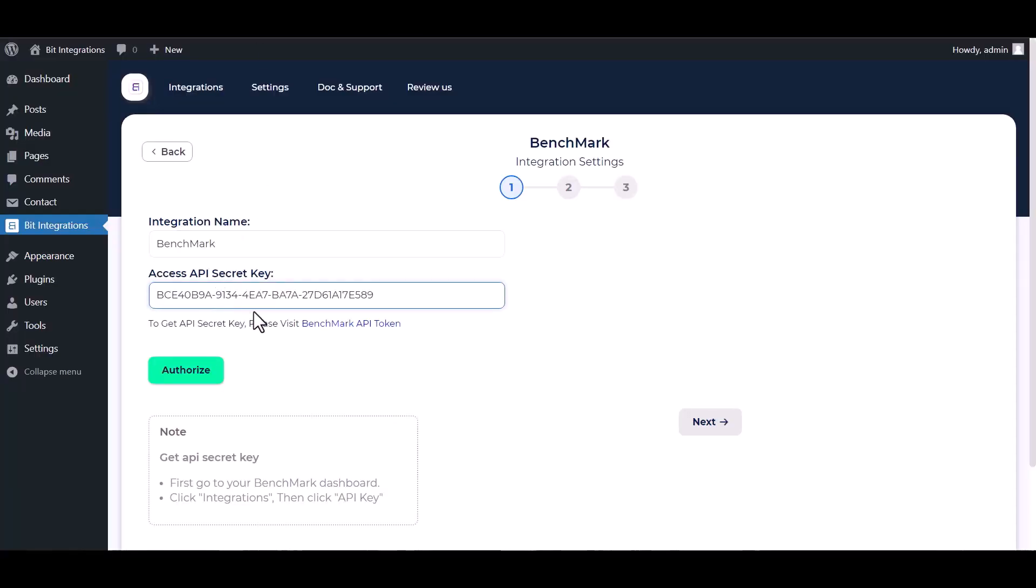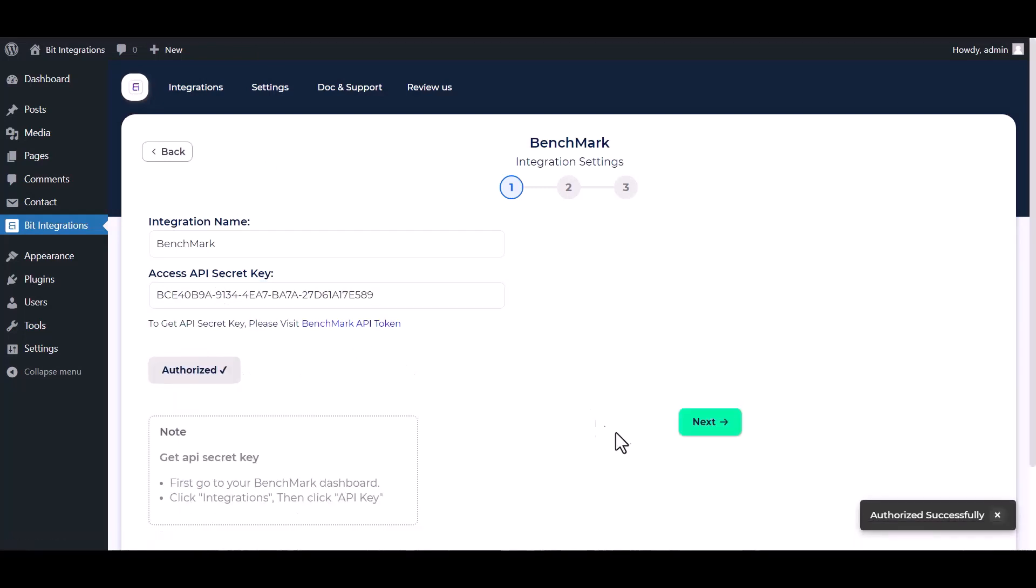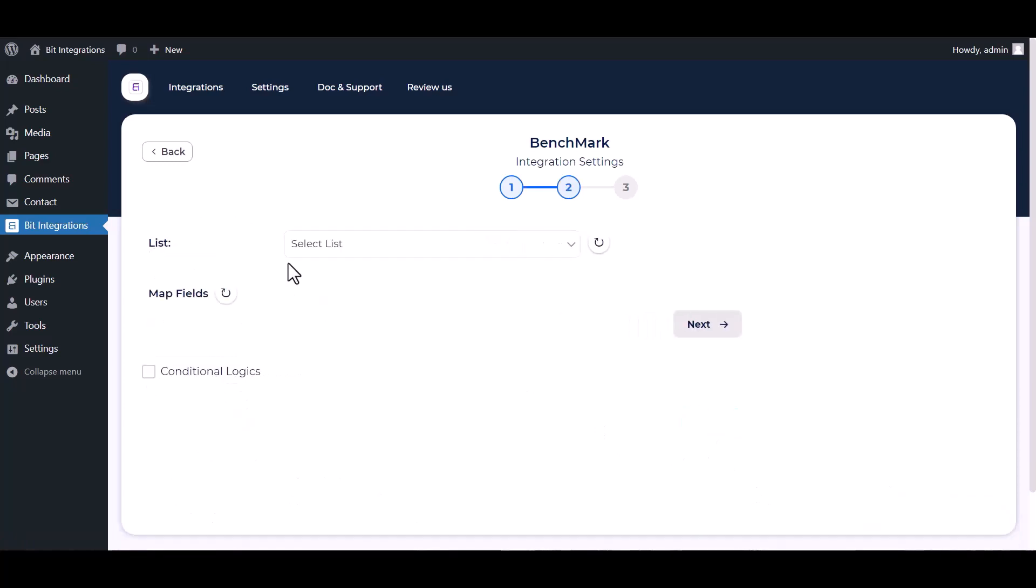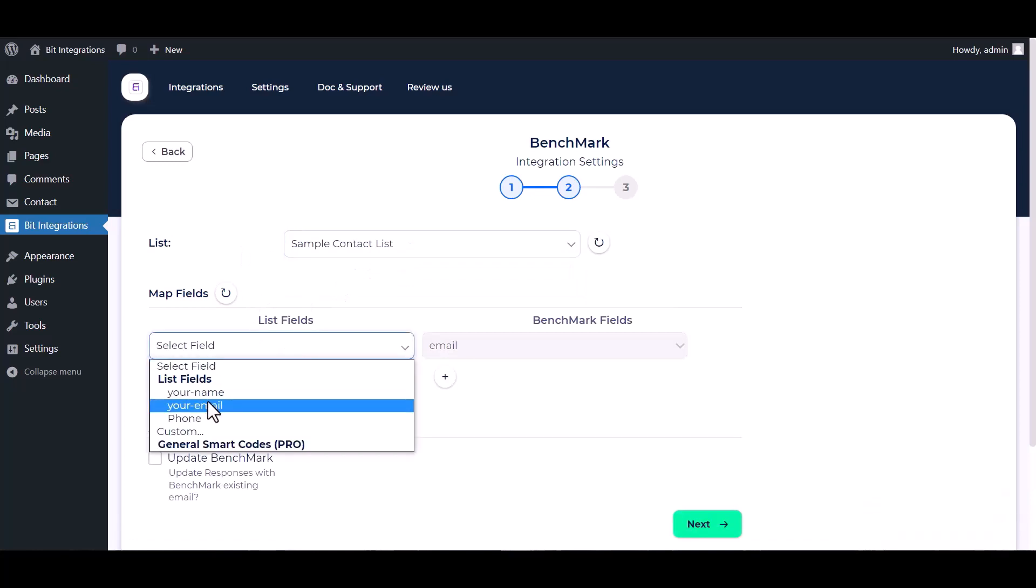And paste it here. Authorize it. Authorization is successfully done. Now click on Next. Select a list. Map the respective fields.